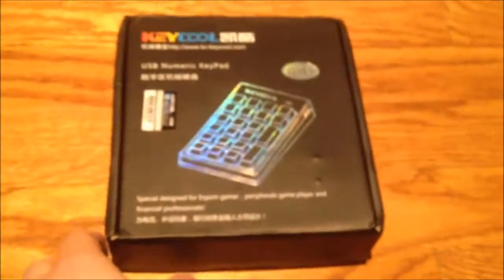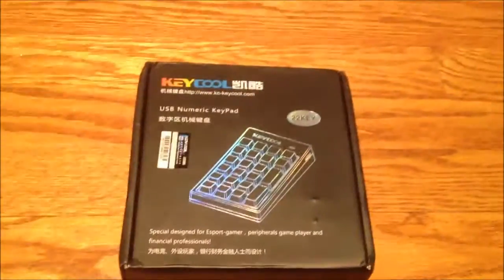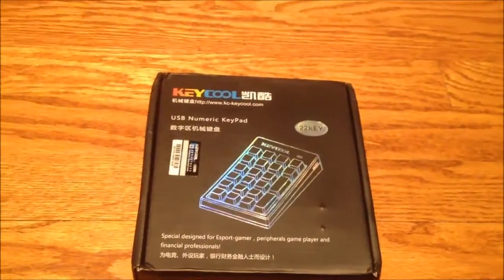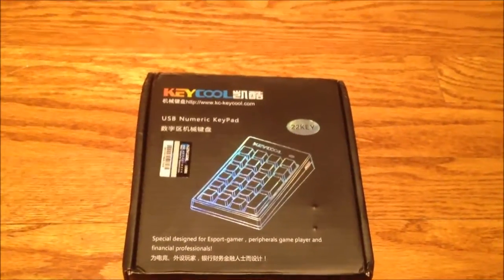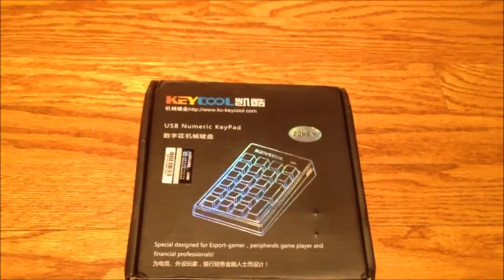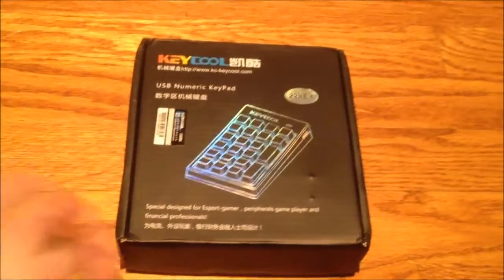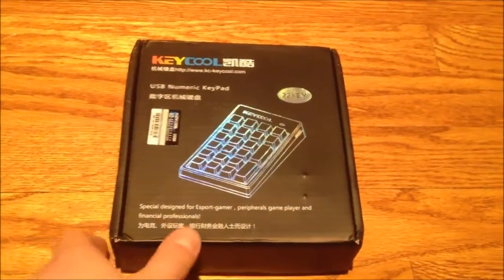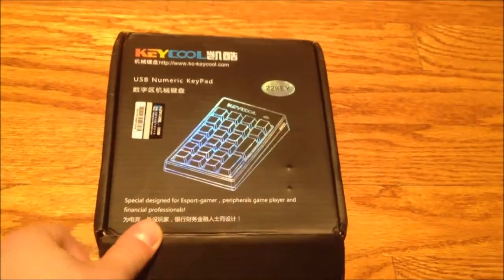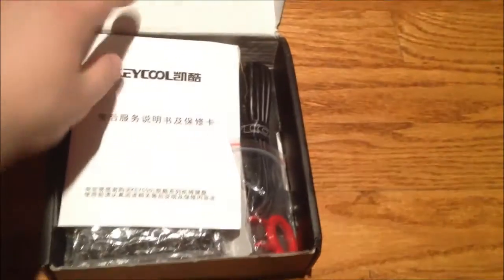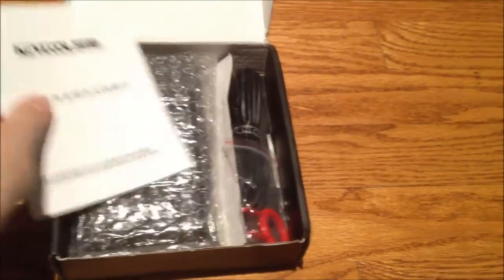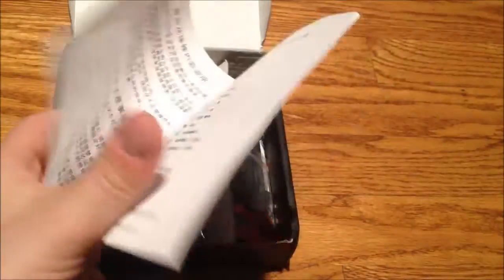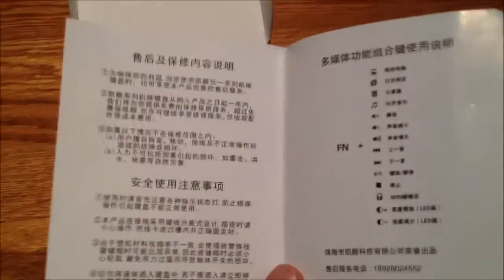So let's take a look at this. Now these keypads, these types of separate keypads, I've seen these dating back to the 80s. I saw the Macintosh 512Ks. Some of them came with these or you could get them as an accessory or something like that. So they've been around for a while. Here's the manual, which is all in Chinese, so I cannot read that.